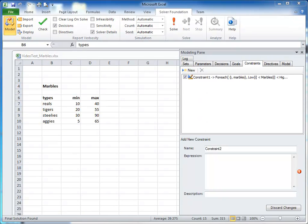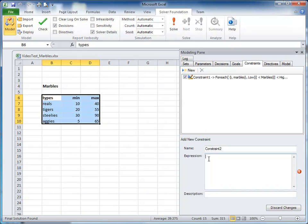For the second constraint, we know that the number of steelies is equal to two times the number of tigers, which is also equal to three times the number of reels.